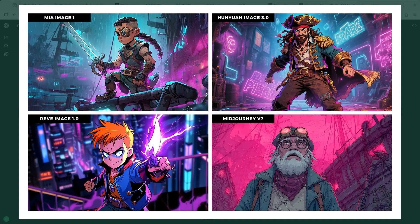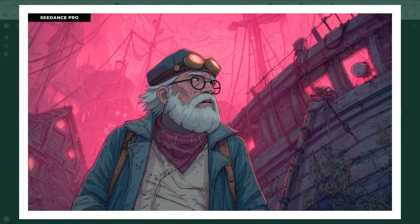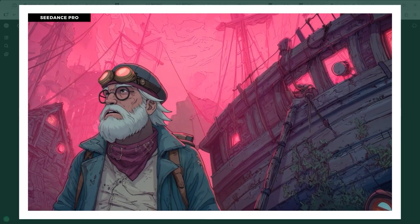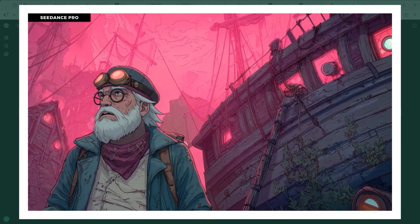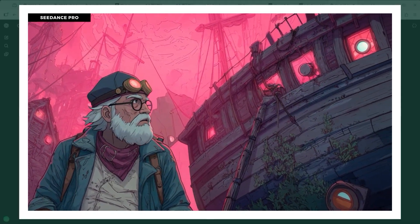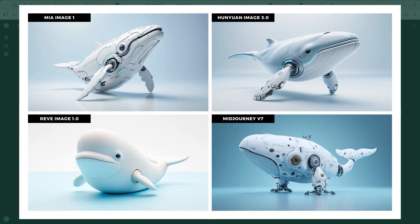Example 11 shifts focus to illustration. The target style was inspired by the animated series Arcane, using keywords like neon lighting and cartoon style. The results vary and each platform interprets the prompt in its own way. Without tighter specifications, it's less about accuracy and more about which aesthetic feels right for the viewer.